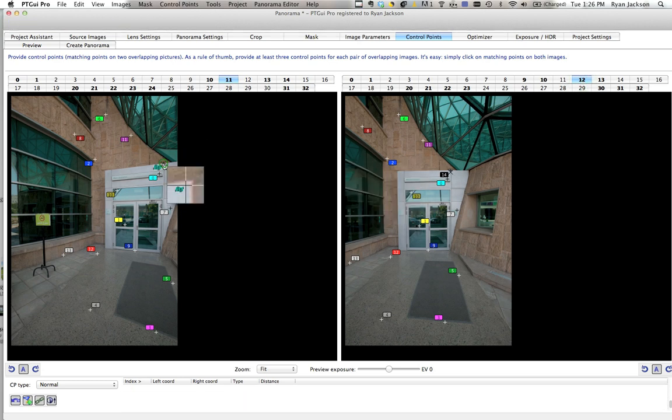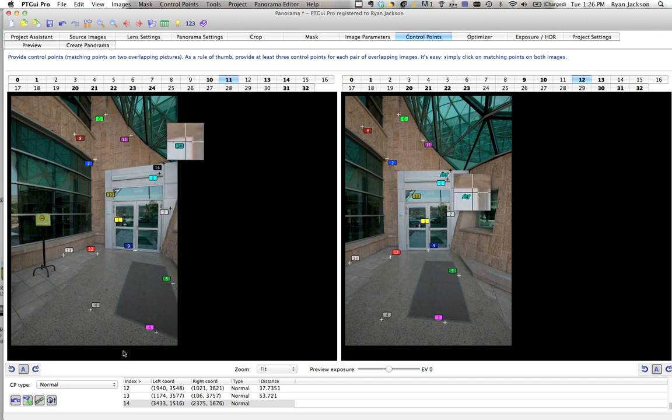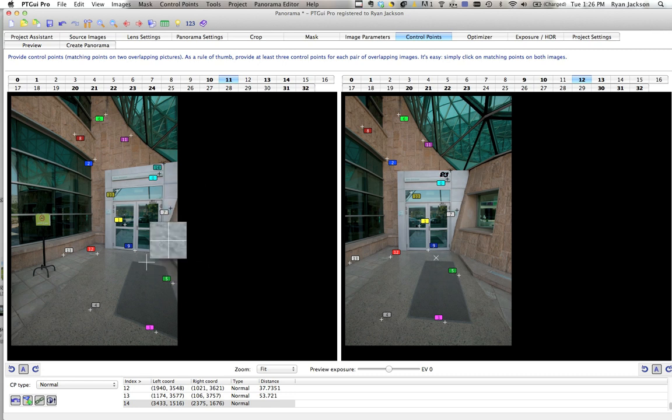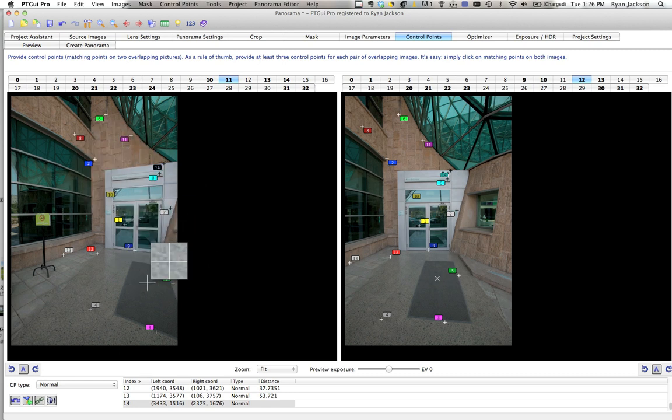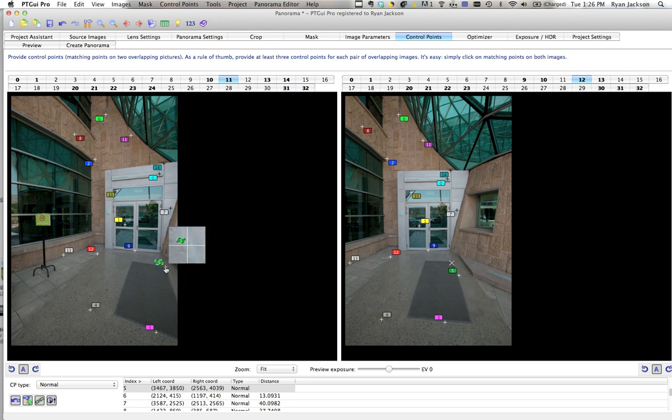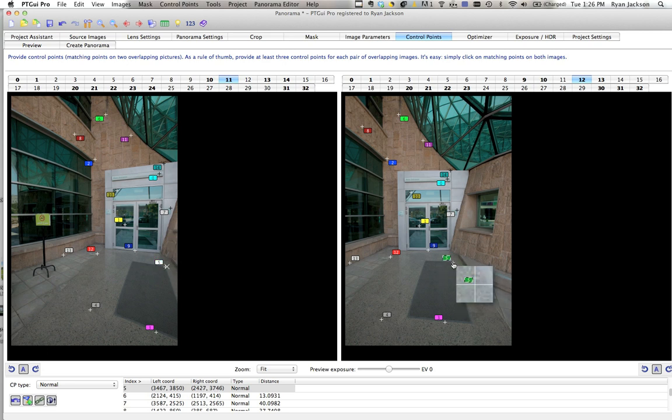You can just click here and here—basically, the more points the better. Also, you may notice it's automatically detected some points improperly, then you can just move them. Take this 5 and move it to here, and then this 5 to here. There we go.